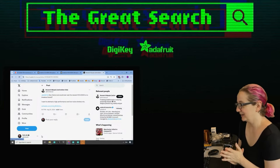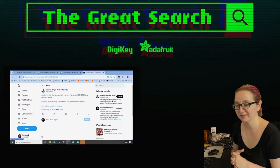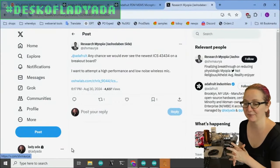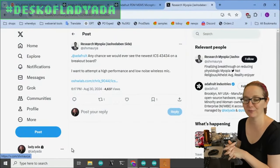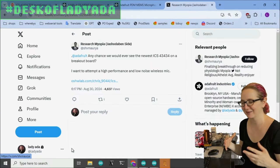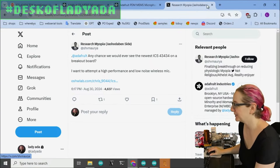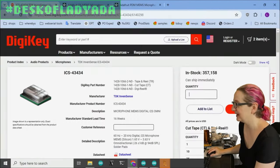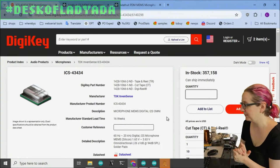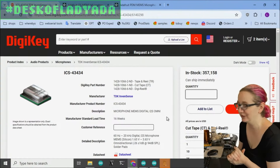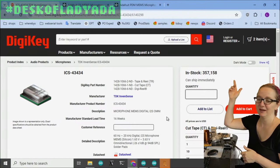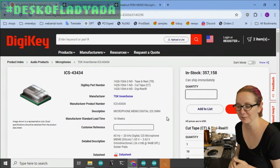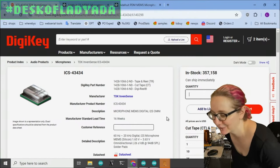This week we had a request to please add a breakout for the ICS-43434, which is a really satisfying part number. This is an I2S MEMS microphone stocked with Digi-Key. You can tell it's quite popular because they have 360,000 of them in stock, and that's a lot for any kind of microphone.